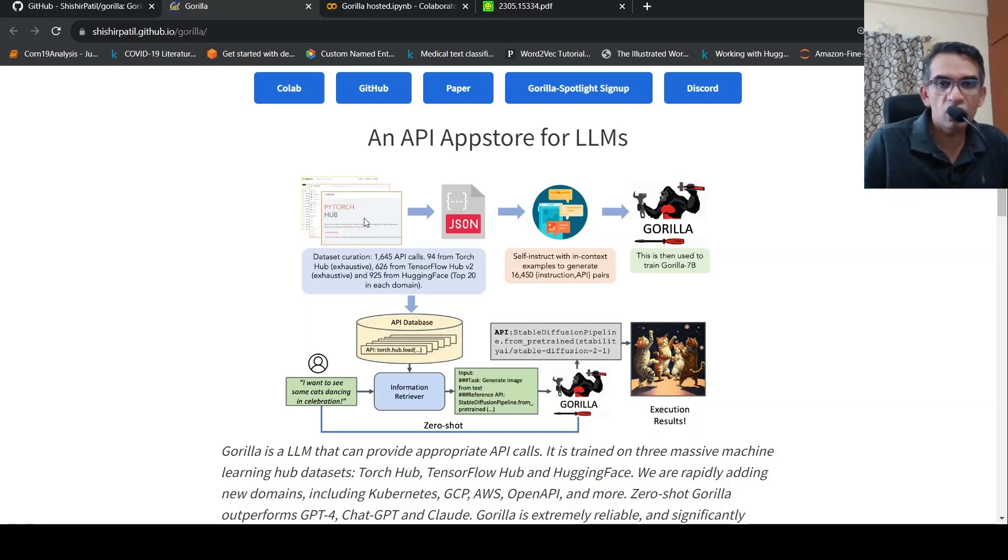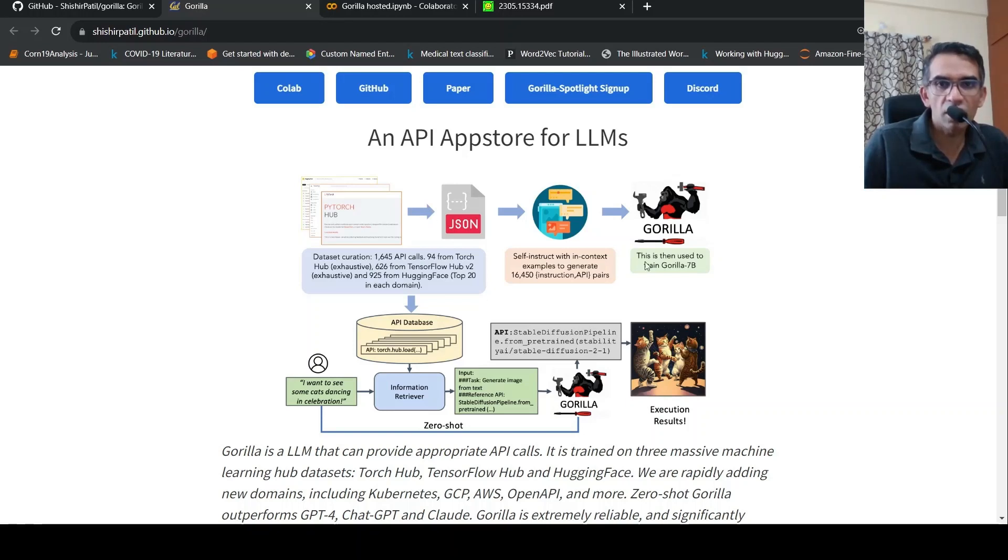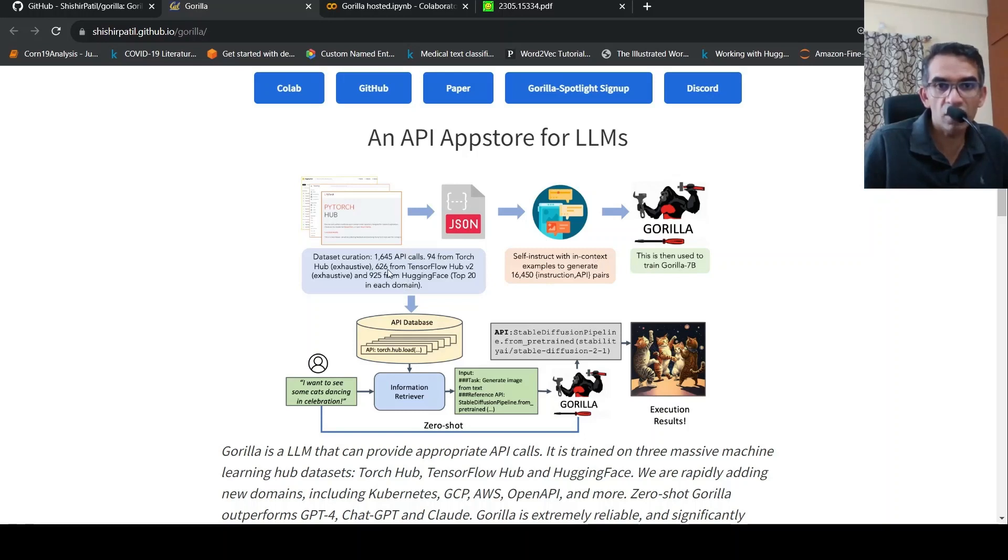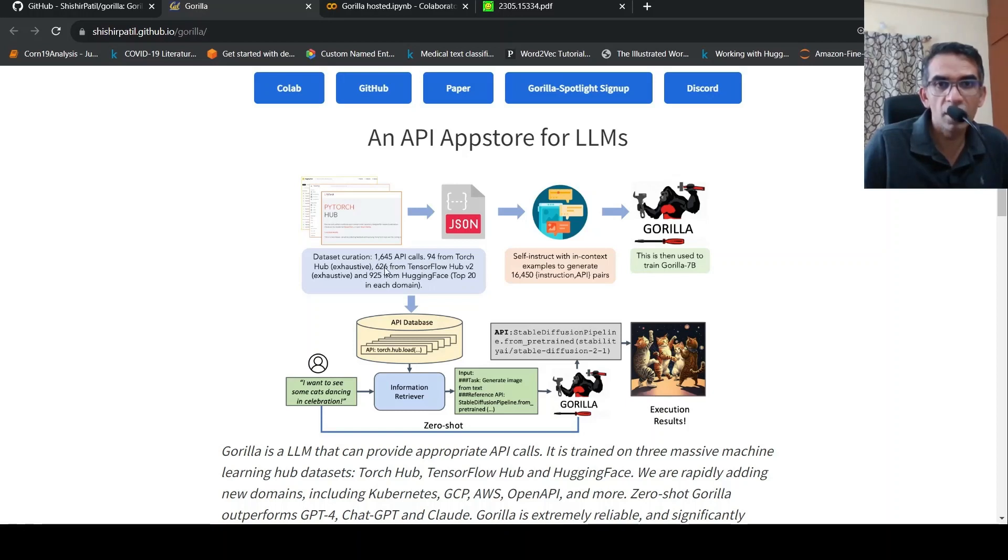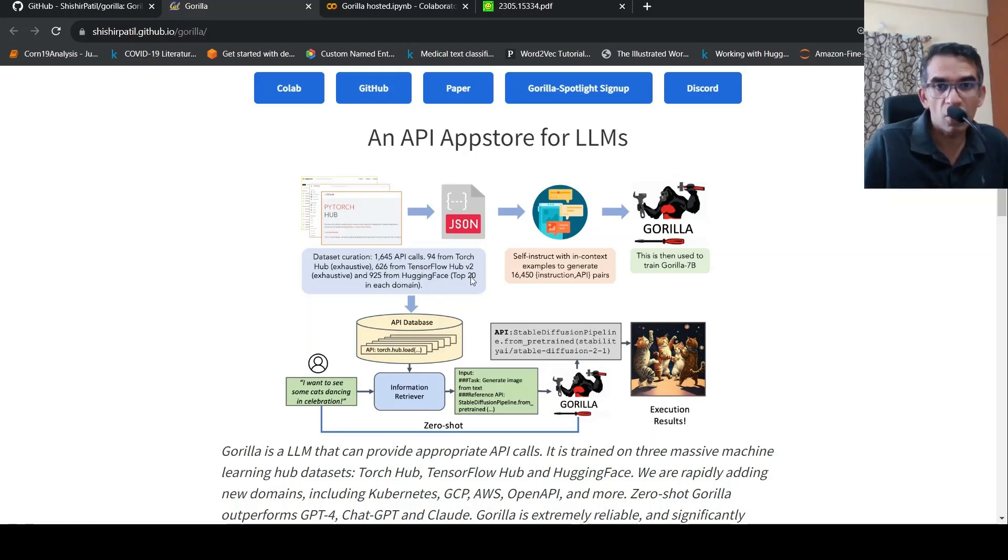So this was actually trained on a Llama model, which is fine tuned on this API calls dataset. So there is this API calls dataset, which has a total of 1645 APIs, 94 from torch hub, 626 from TensorFlow hub v2, and 925 from hugging face, top 20 in each domain. Basically in hugging face, TensorFlow hub v2 is exhaustive.